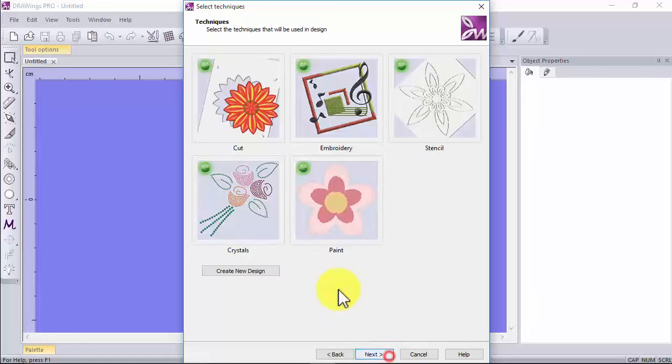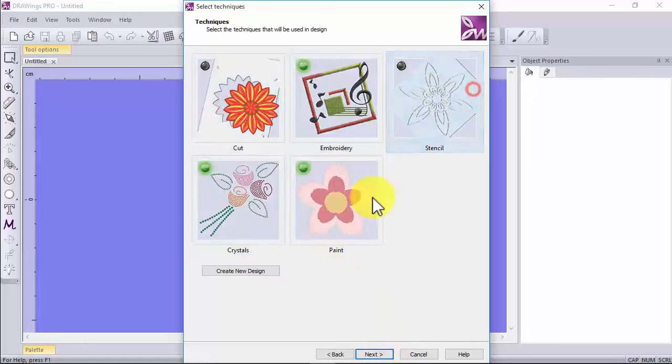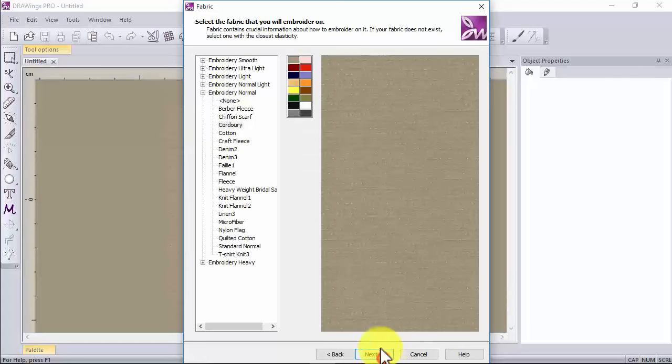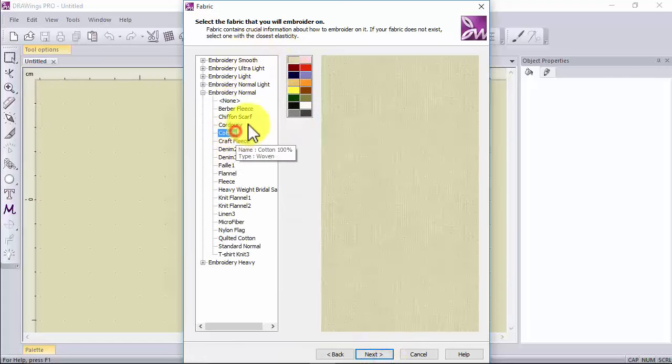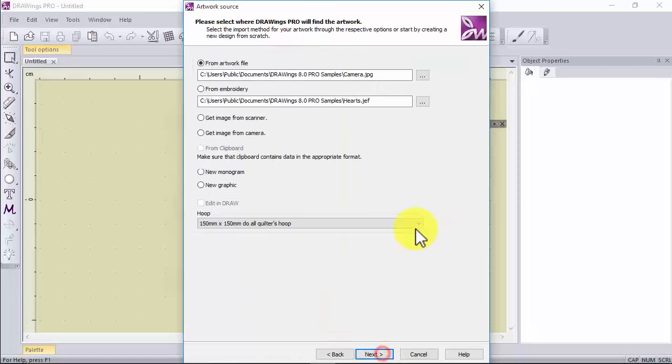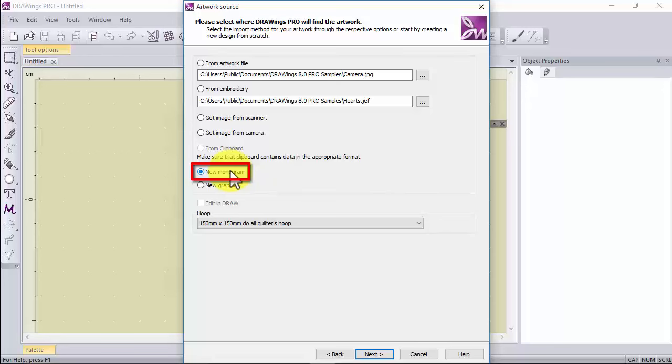To create a monogram design you need to have at least the embroidery technique enabled. Select a fabric and a color, and from the available artwork sources use this option to create a new monogram.